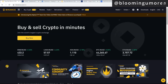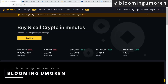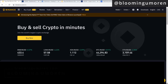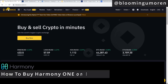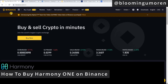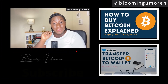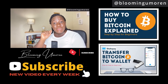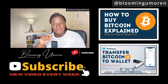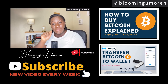Hello, welcome to today's class. My name is Plumena Morin, and in today's tutorial I'm going to show you step by step how to buy Harmony ONE on Binance. If today is your first time visiting my channel or watching my video, make sure you hit the subscribe button so that you don't miss out on any vital information on crypto investing.